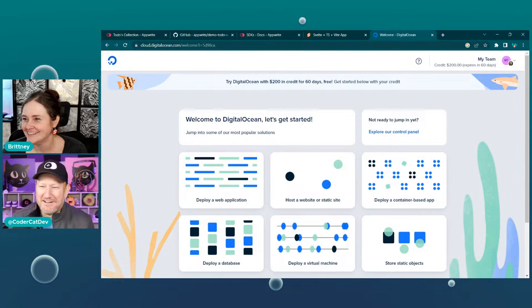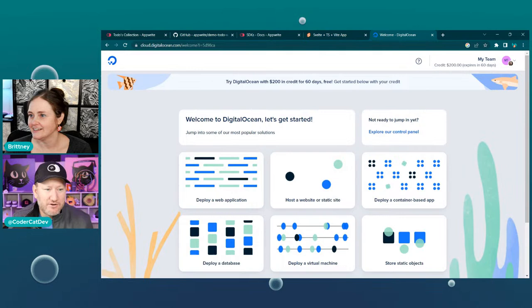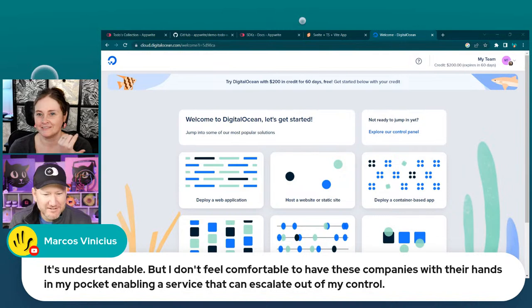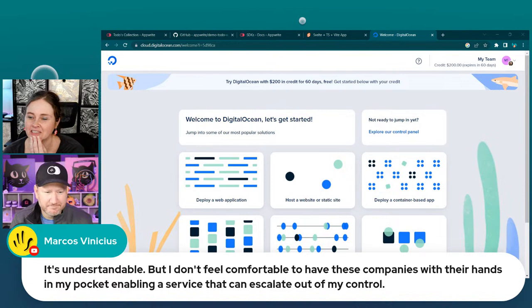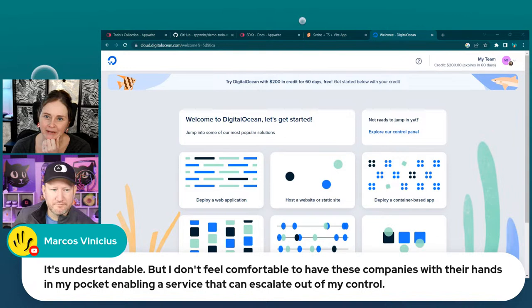If you go back to appwrite.io/docs, I just wanted to put up this comment: 'I don't feel comfortable having these companies with their hands in my pocket, enabling a service that can escalate out of my control.' And I agree with that — I put it to where they couldn't save my PayPal information, so it's a one-time thing.